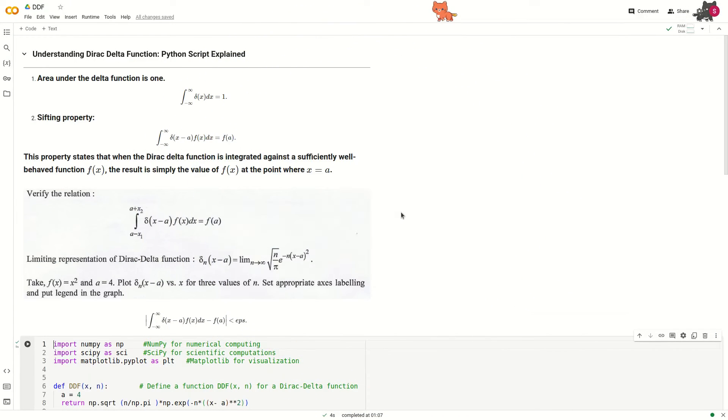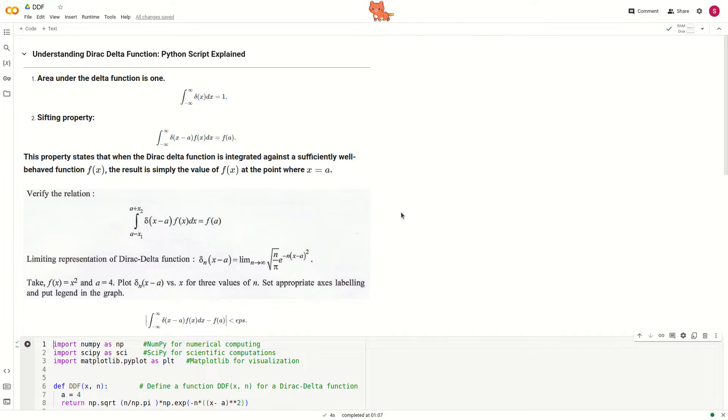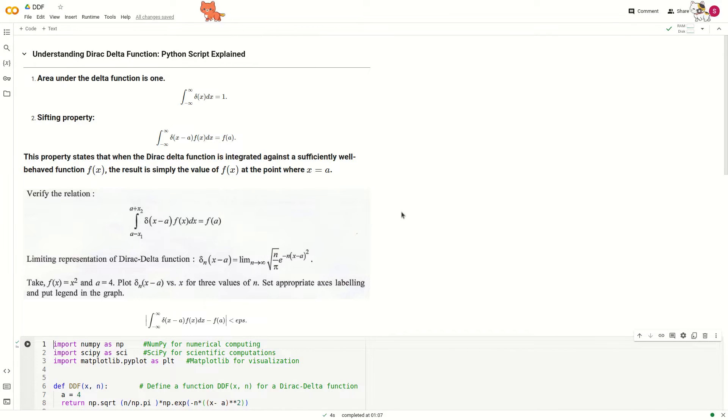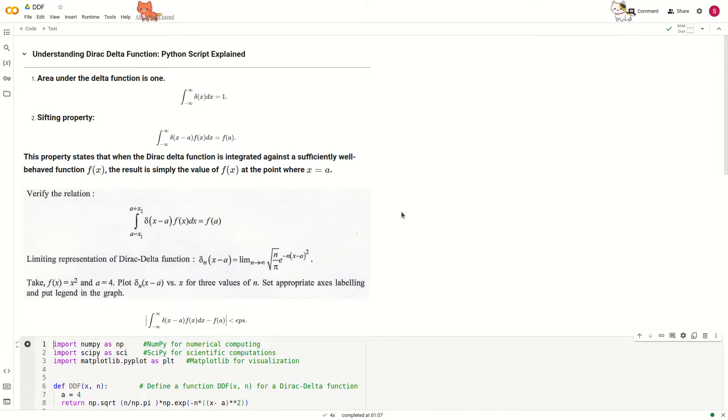Welcome to my channel. In this episode, we will delve into the Dirac Delta function. In an earlier episode, we discussed the properties of the Dirac Delta function in detail. Now, we will verify some properties of the Dirac Delta function.